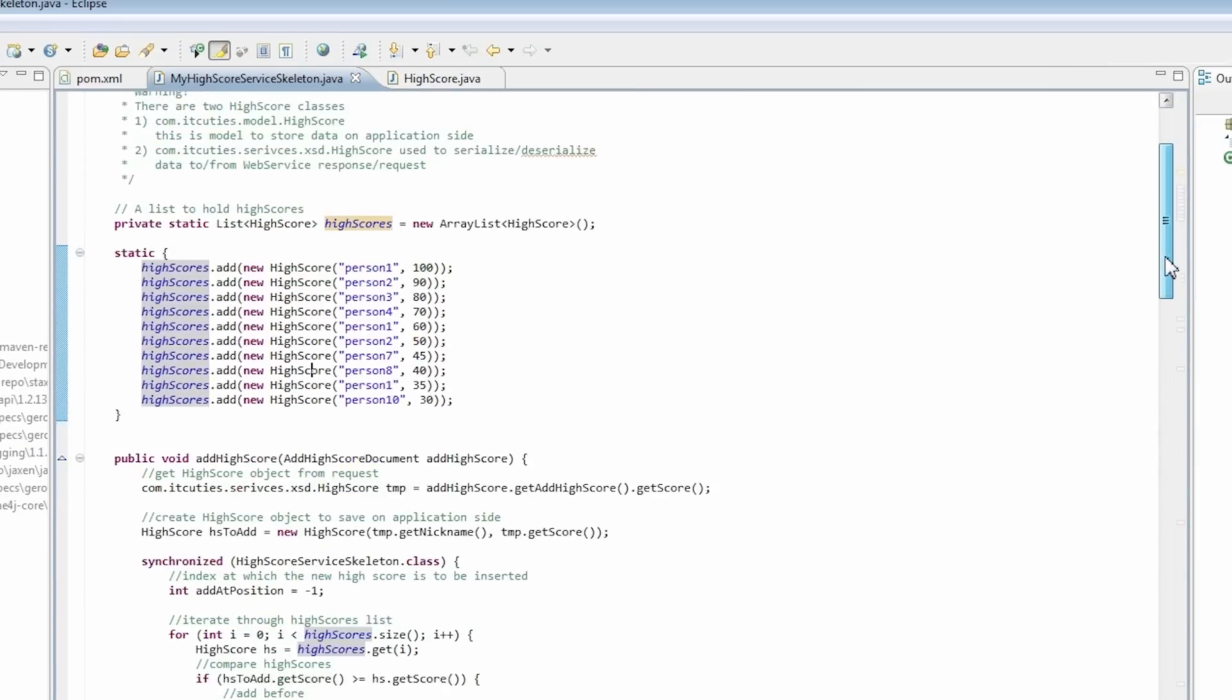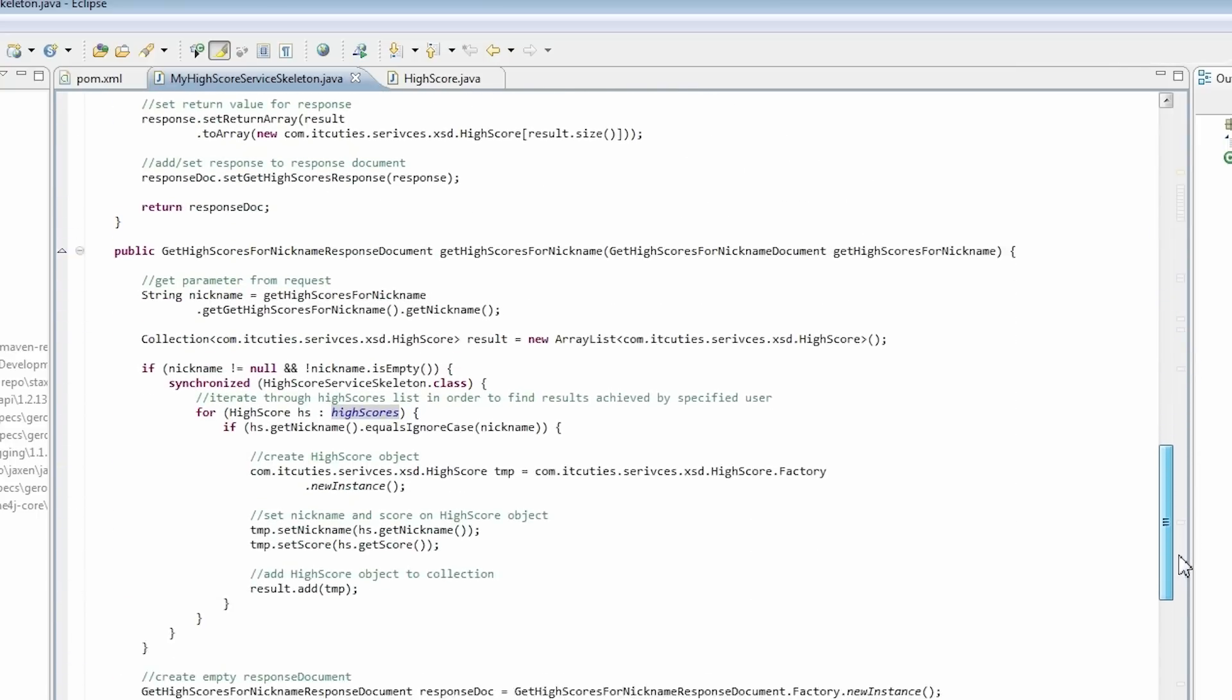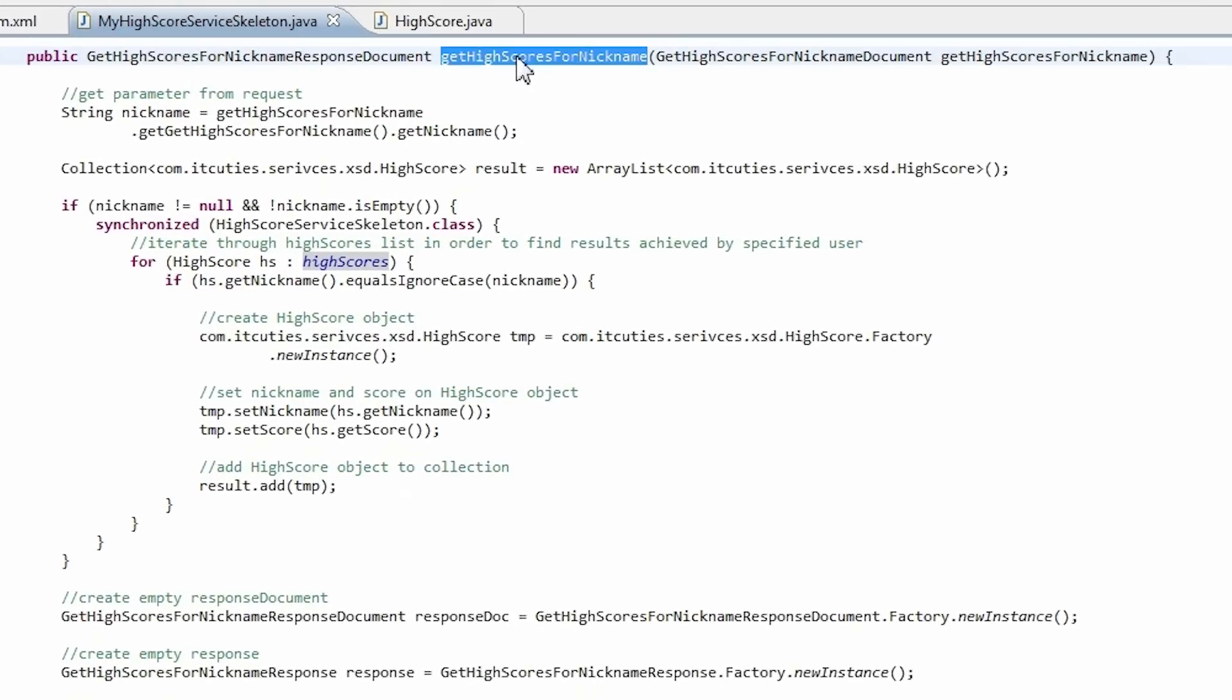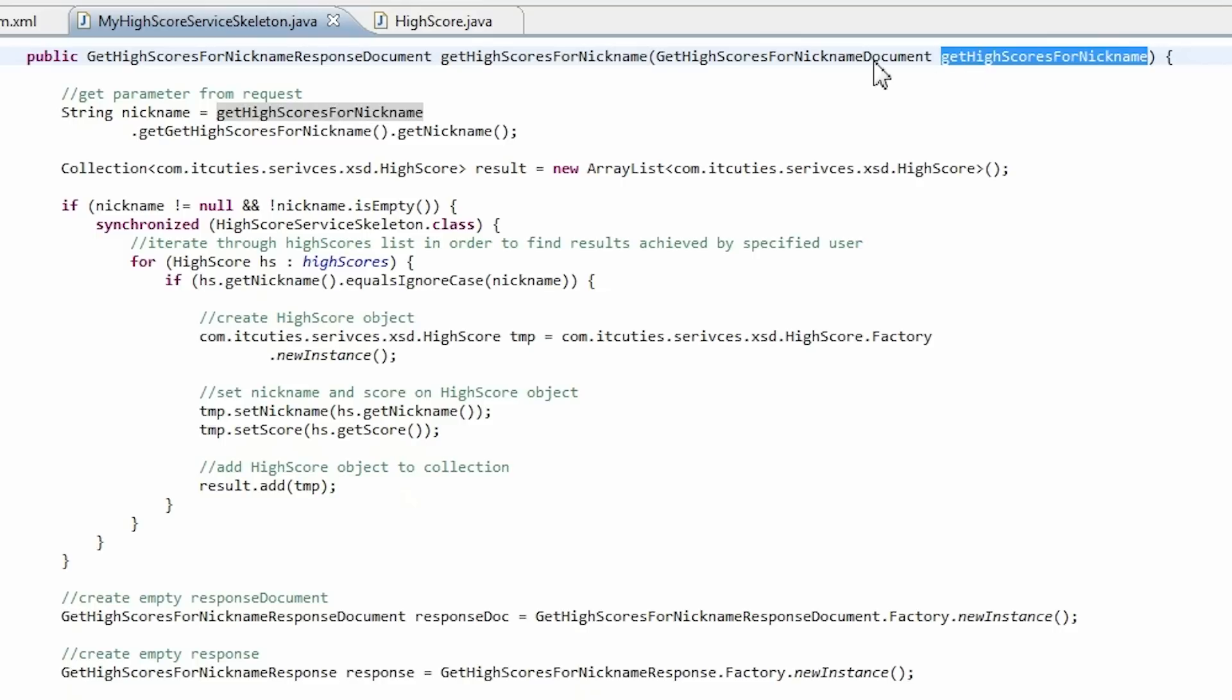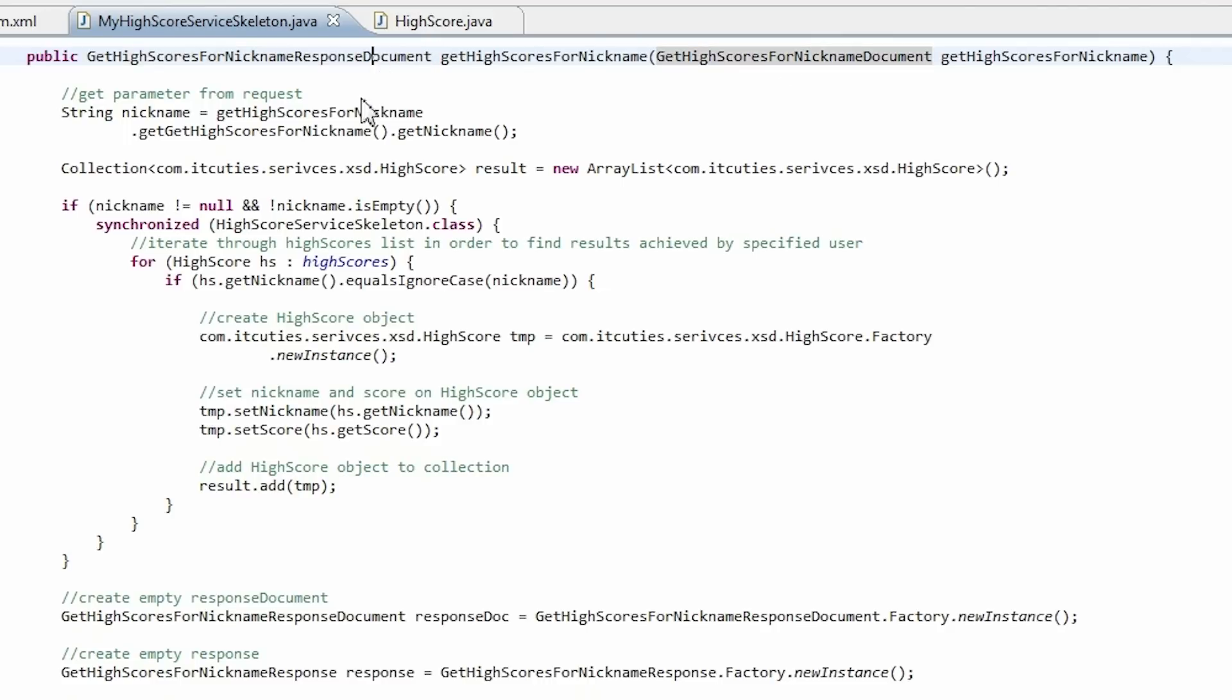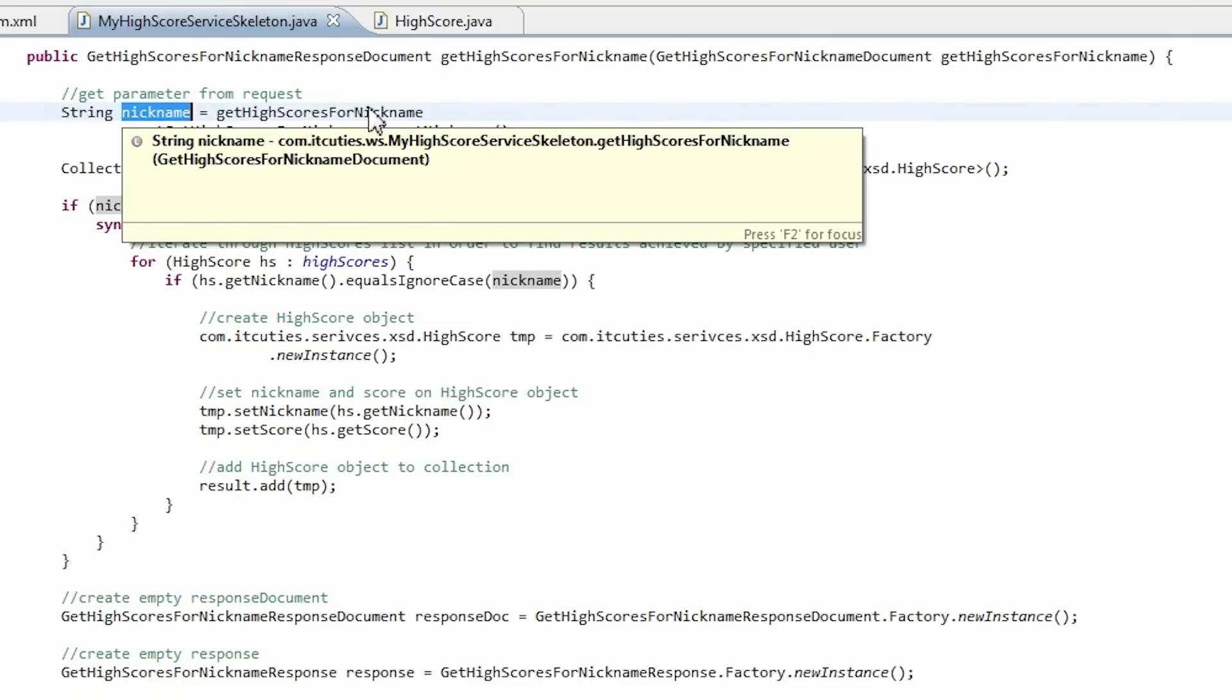Now I'll show you the most complicated method of my implementation to give you a clue on how things work. Here is my get highscores for nickname method. It takes the get highscores for nickname argument of the get highscores for nickname document class. This method returns the get highscores for nickname response document class. These types were generated by Axis2 based on the WSDL definition.